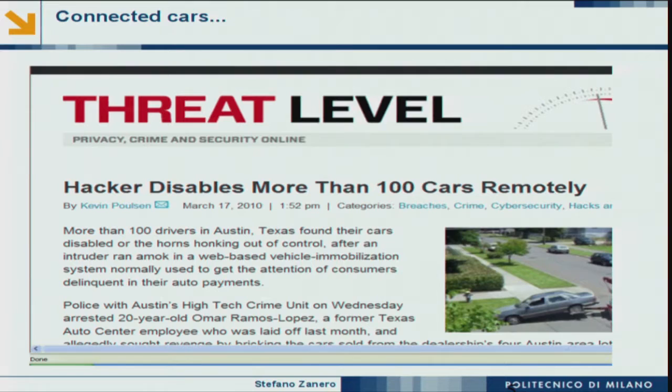In 2010, someone found a security device — an anti-theft system for cars — with a remote monitoring platform, like a satellite tracker. But the web application was broken, and somebody was able to immobilize a hundred random cars in Austin, Texas, stopping traffic in the middle of the road. They chose a hundred cars just to prove a point.